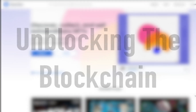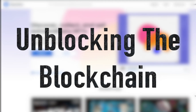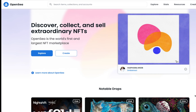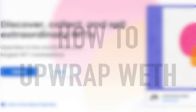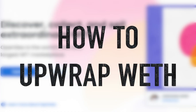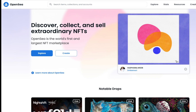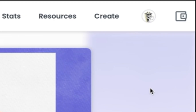Welcome to Unblocking the Blockchain. Today we're going to talk about how to use OpenSea to unwrap WETH. If you don't know what WETH is, it is wrapped ETH, and you can use it for things like auctions or making offers on OpenSea.